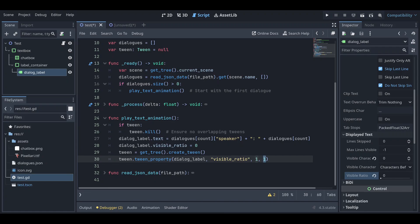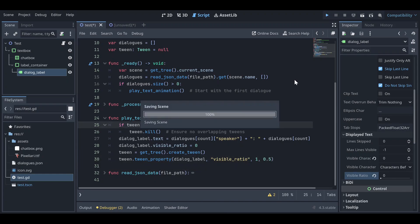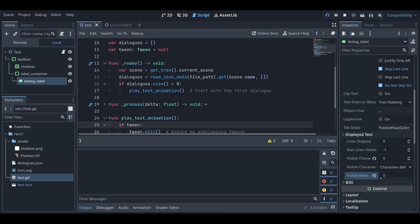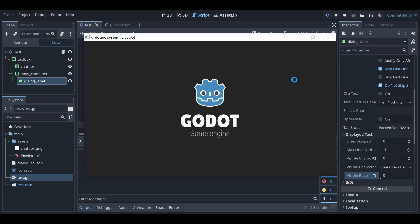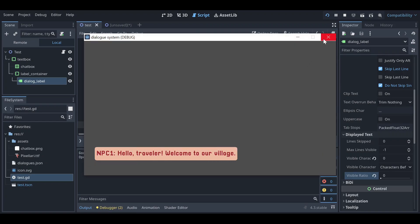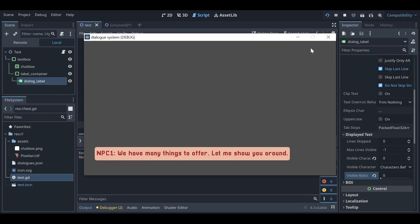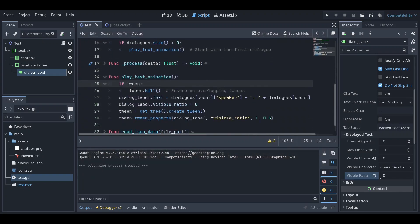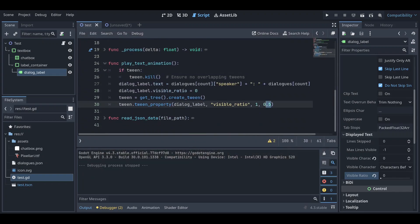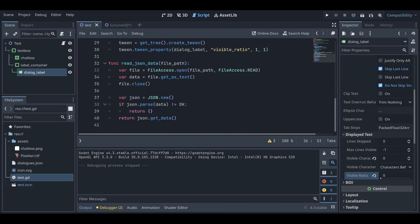If you set the duration to 0.5 seconds it will show all the dialogue in 0.5 seconds — you can see every character animates in 0.5 seconds. You can change the duration as you like. I set it to one second. Now let's look at the main read JSON data function.